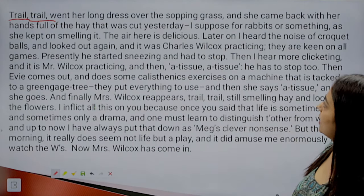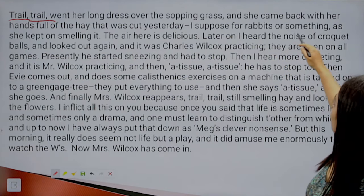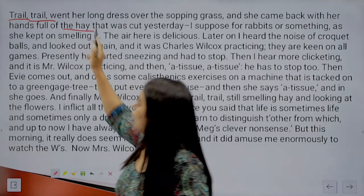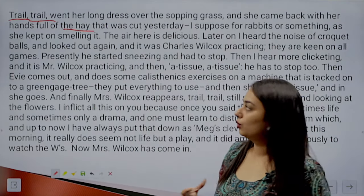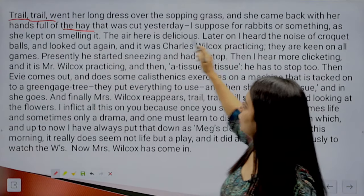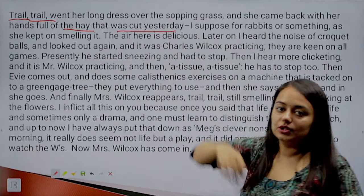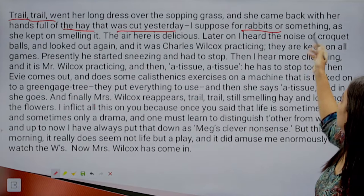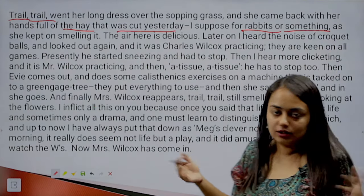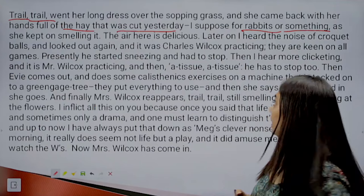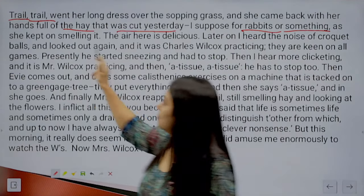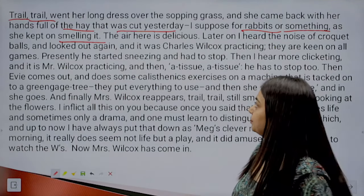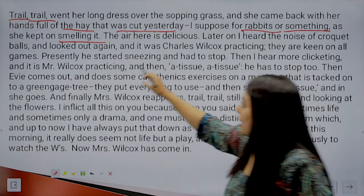As Mrs. Wilcox came back, her hands were full of hay — the food for the cattle — that was cut the previous day. 'I suppose for rabbits or something, as she kept on smelling it.' The narrator is not entirely clear about what the hay is for. Mrs. Wilcox is continuously smelling the hay she holds in her hand.